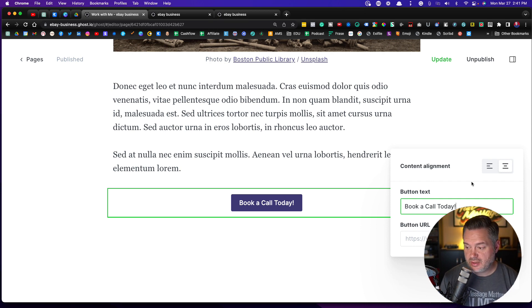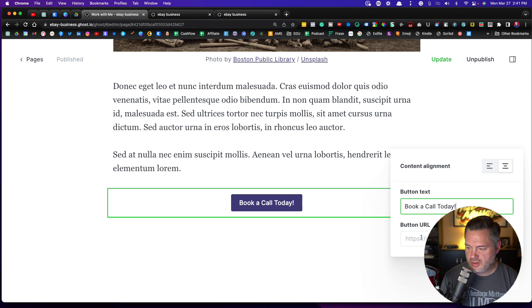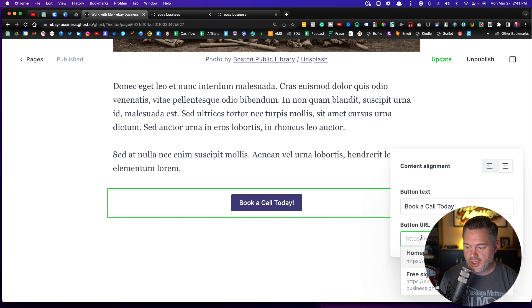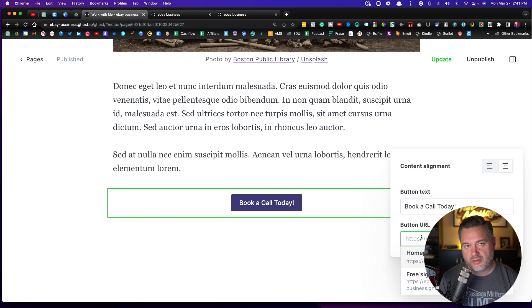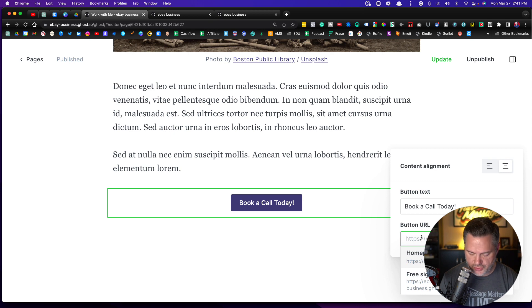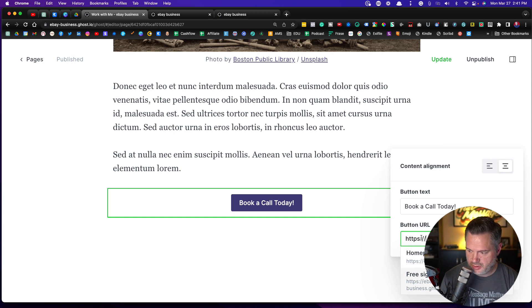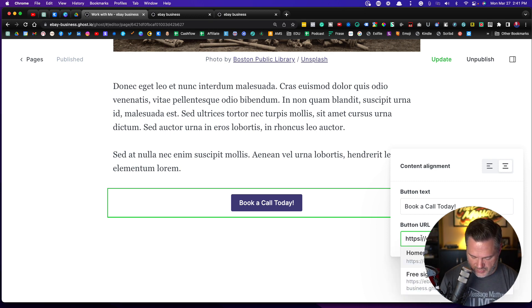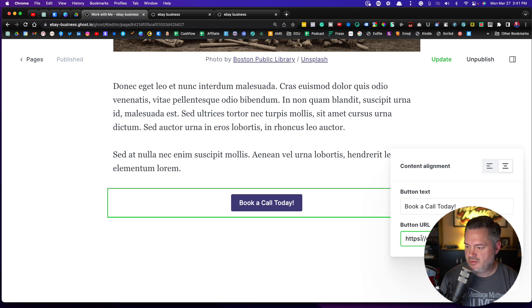The button URL is going to be the link to your Calendly or whatever it is that you're using. I'm just going to put ebay.com just so we can show you how this looks and how it works.